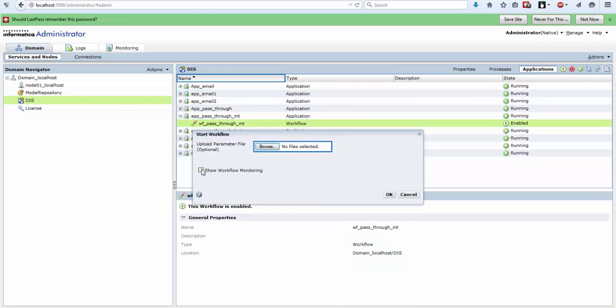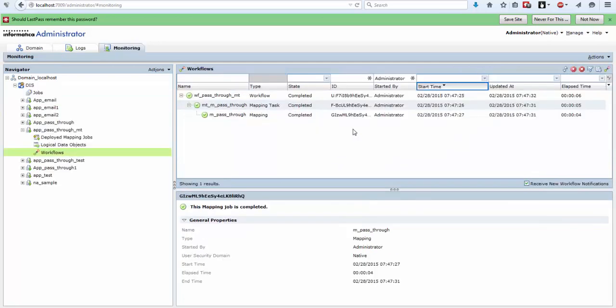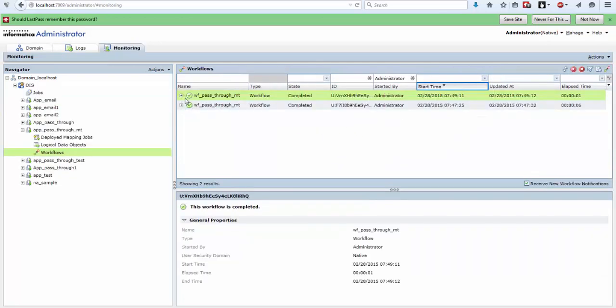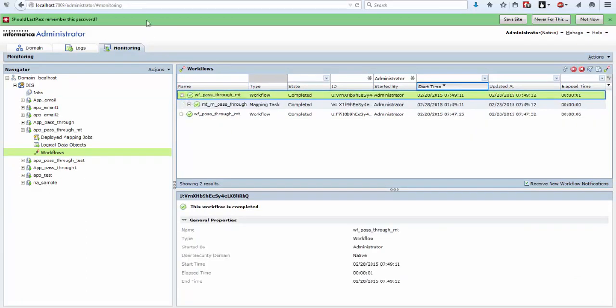Show workflow monitoring. Now we have run the same workflow from our Informatica Administrator.